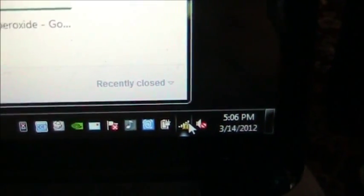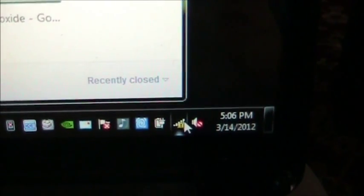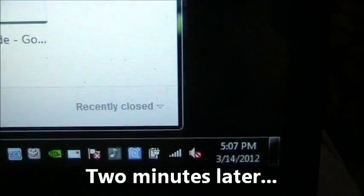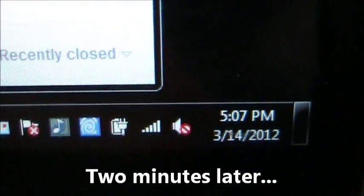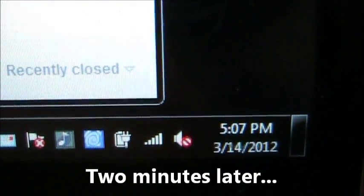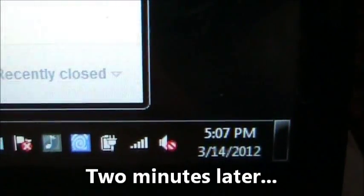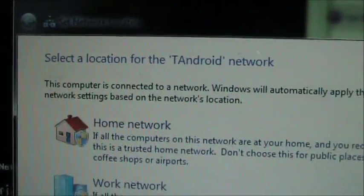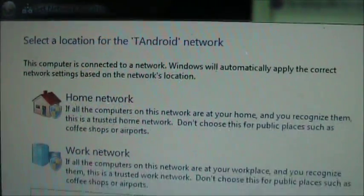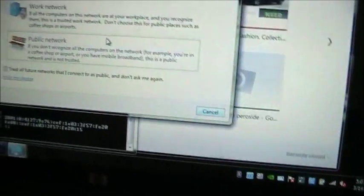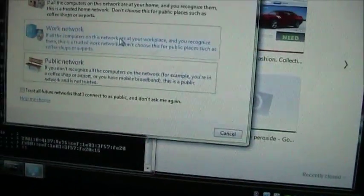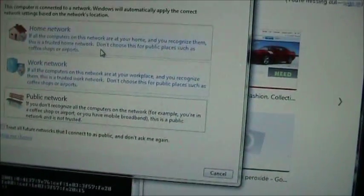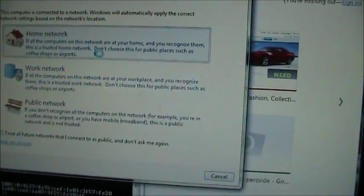And here it is. It spun, had a little circle spinning around and it actually popped up this message about select the location for T-Android network. And I'll just say the home network, it's fine, it doesn't matter. It's just going to go away in a minute anyway.